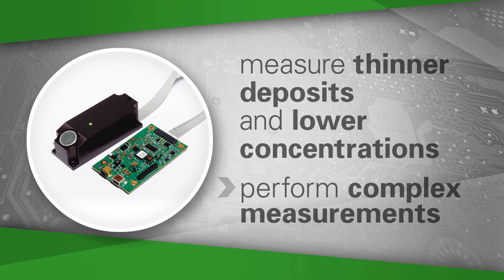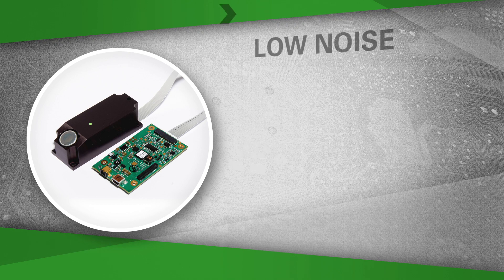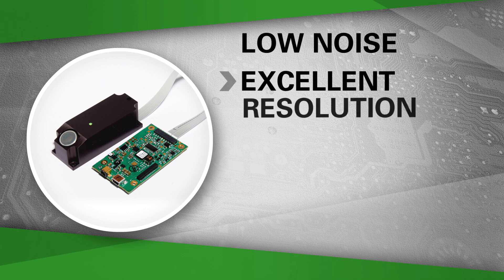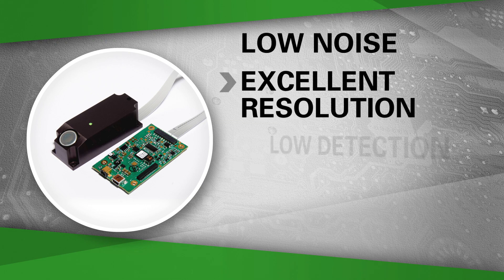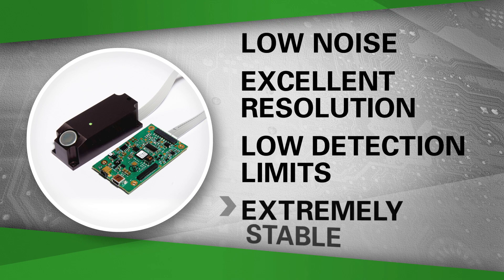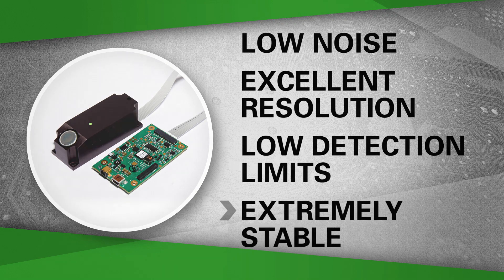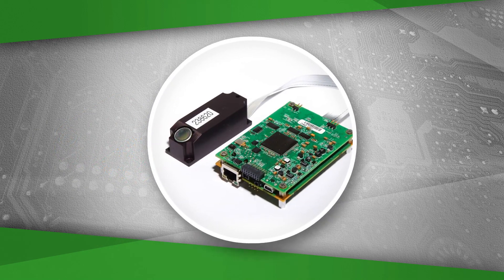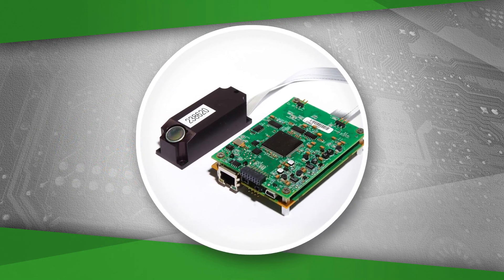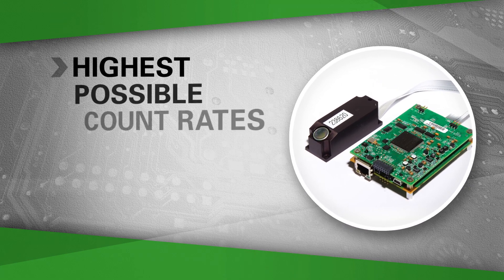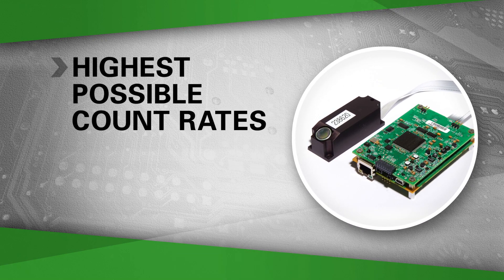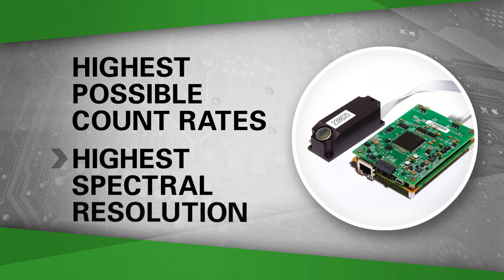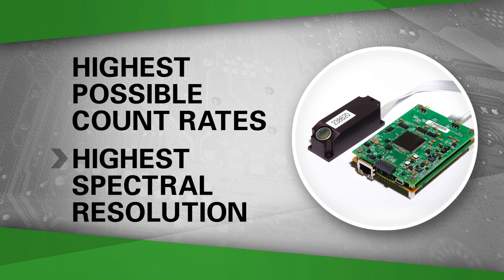Silicon pin detectors are low noise, have excellent resolution, detection and low detection limits, and are extremely stable. The alternative, Bowman's silicon drift detector, produces the highest possible count rates and the highest spectral resolution.